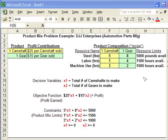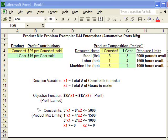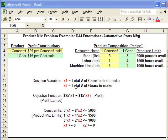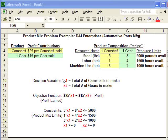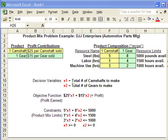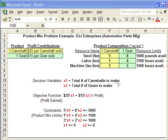With this information, we're going to create a formulation, as you see down here. We decide what our decision variables are going to be. X1 represents the total number of camshafts we're going to make, and X2 for the gears.